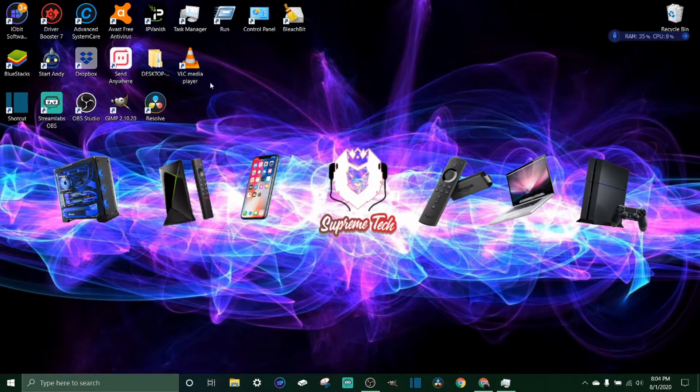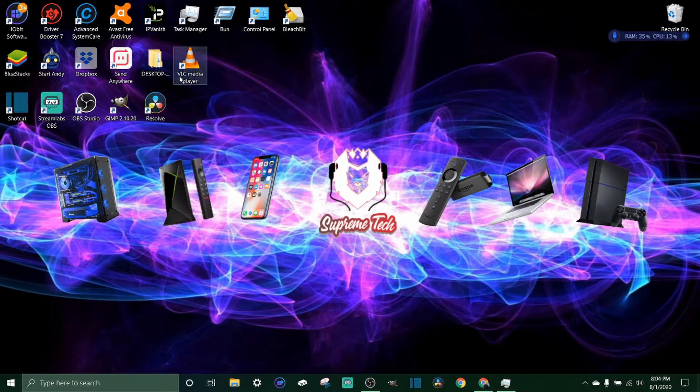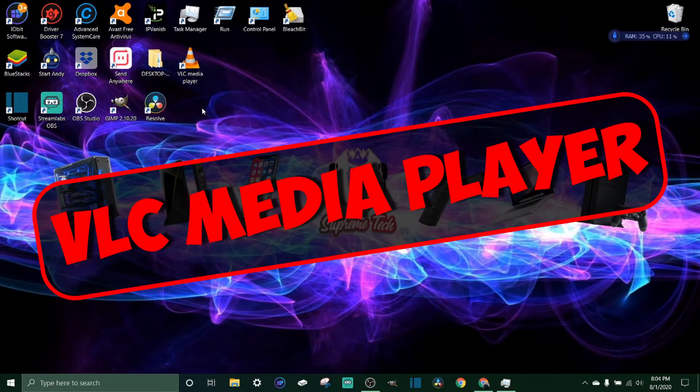Also check out the affiliate links below if you want some cool tech gear, PC gear, all types of stuff. Let's get right into this video. We're going to open up VLC media player.